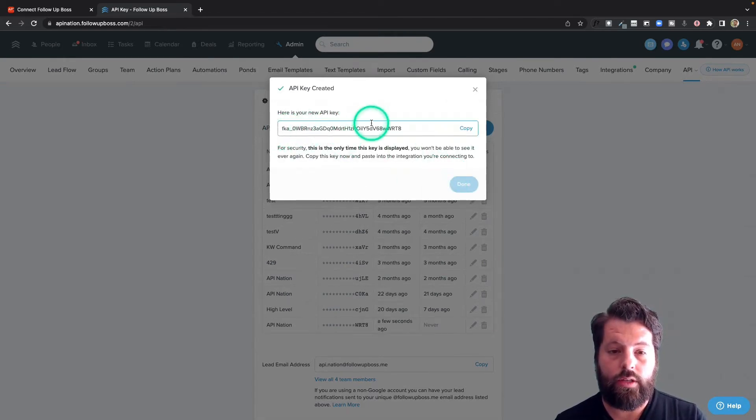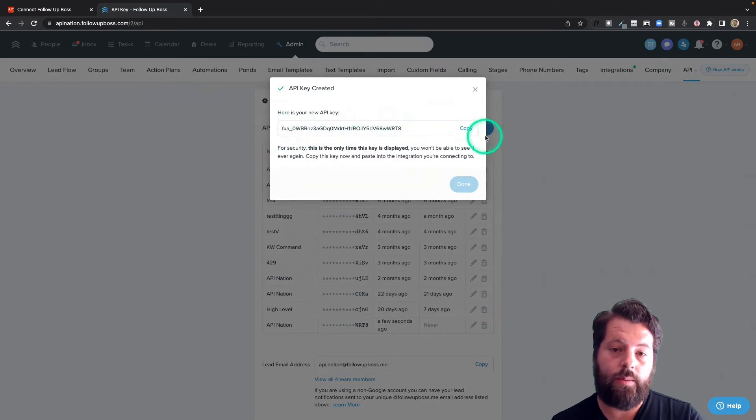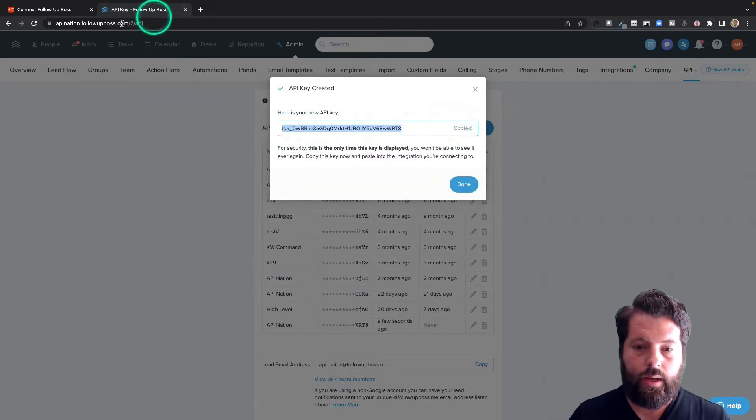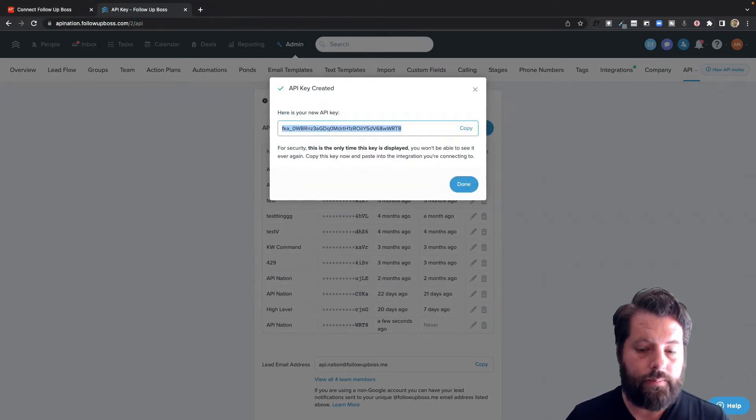It's going to show you this key. This is the only time you'll see it, so make sure you copy it. And now we'll go back to API Nation to plug it in.